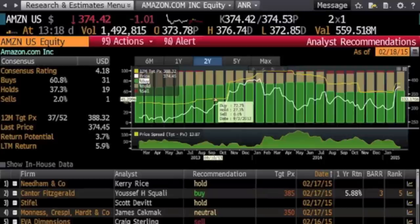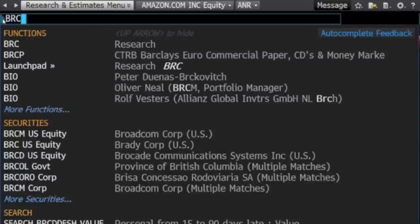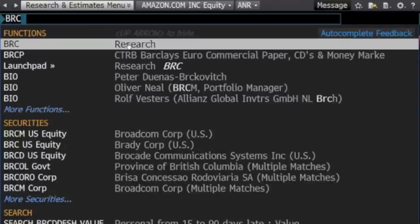Although the analyst recommendations data is an overview, it still has a lot of information at a glance. If you are looking for something more detailed, look at broker research reports using the shortcut BRC.